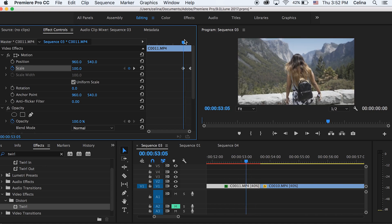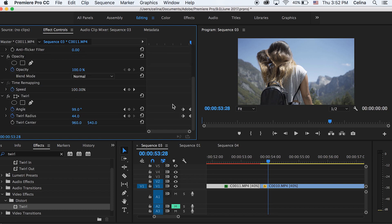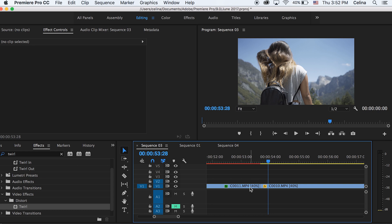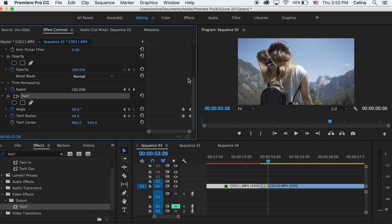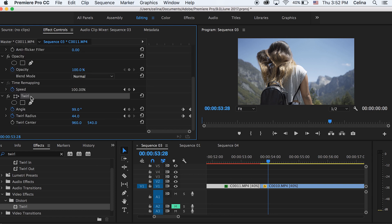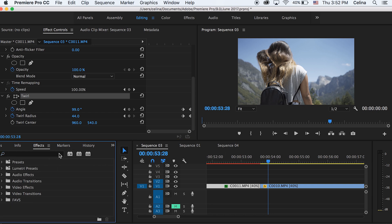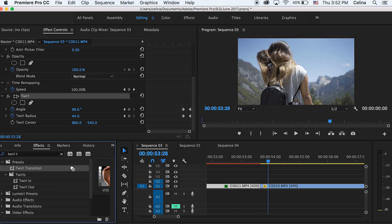We need to do the same for the second clip. Rather than redoing the same settings, you can save this as a preset. Select the Twirl effect, hold Command and also select Motion, then right-click and press 'Save Preset'. Name it 'Twirl Transition' and press OK. Now go to Effects, search 'Twirl Transition', and it will appear under your presets.